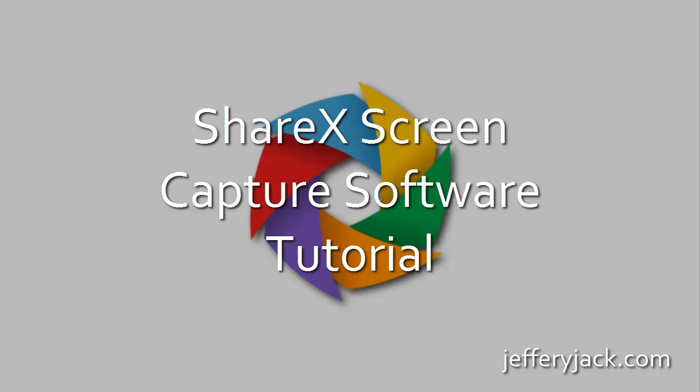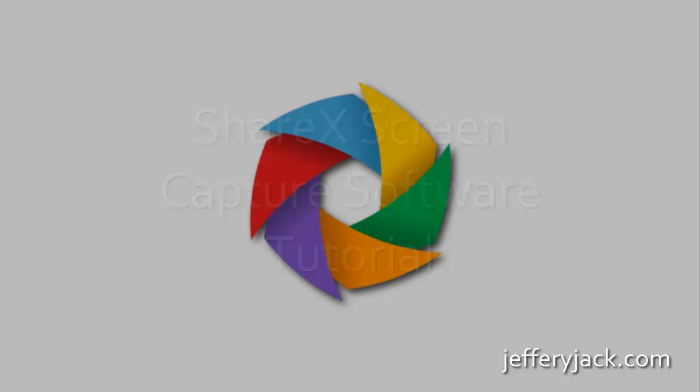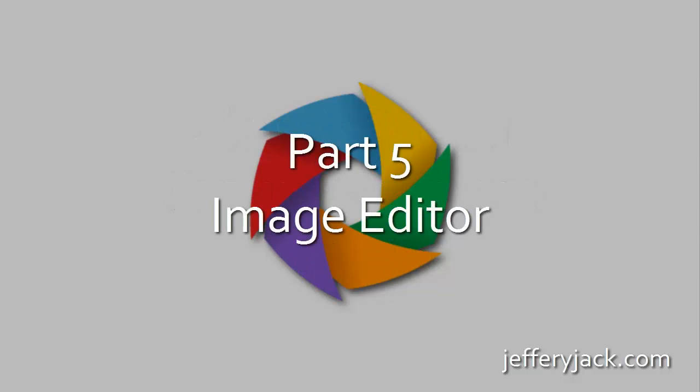In this video, we're going to take a close look at the ShareX Image Editor. This is actually a standalone editor called GreenShot, which has been built into ShareX.